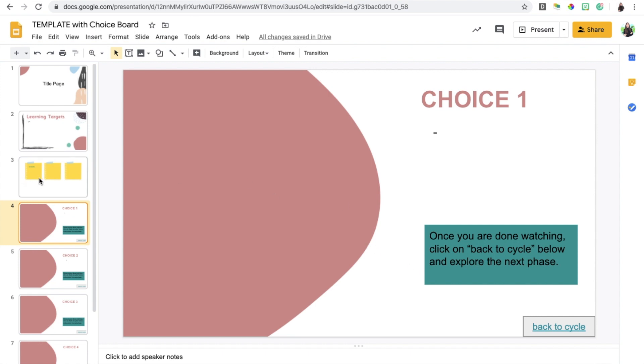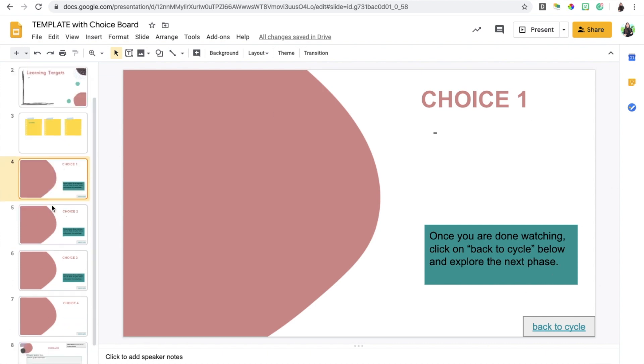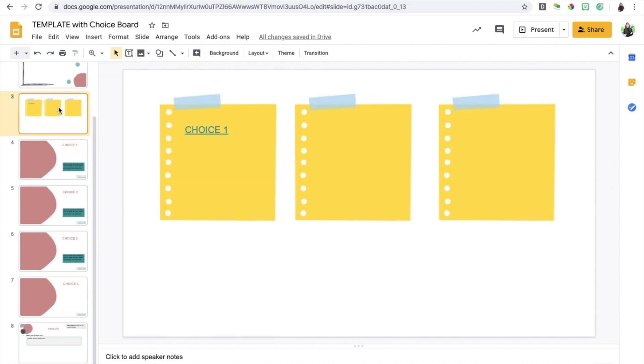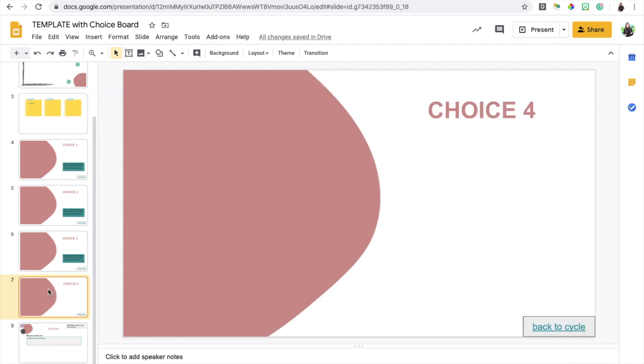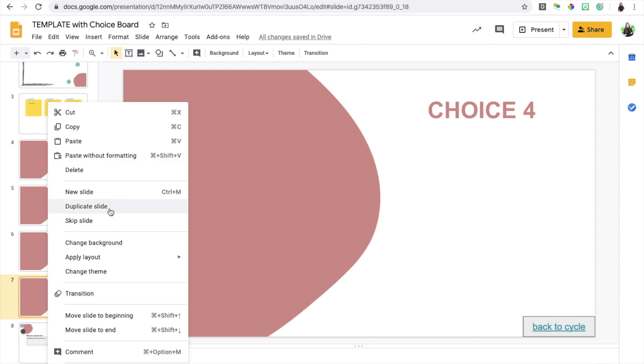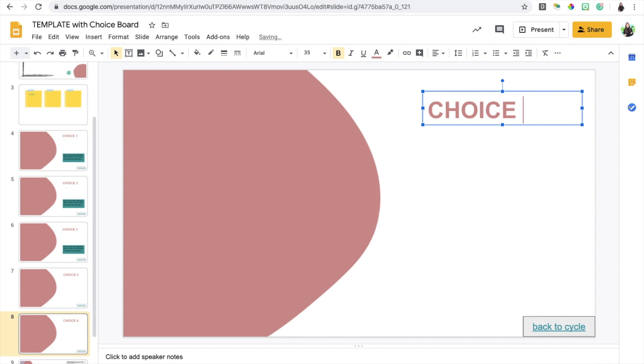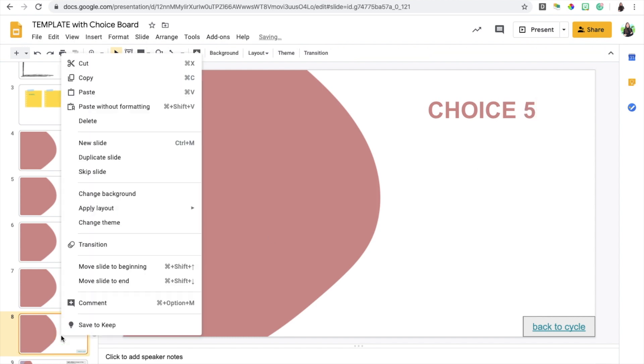Basically that is it, and the more choices you add, so if I was to add six choices, I would need to create copies of these slides. All you have to do is duplicate slide, so right click, duplicate slide, and you just need to change this to choice five, for example.